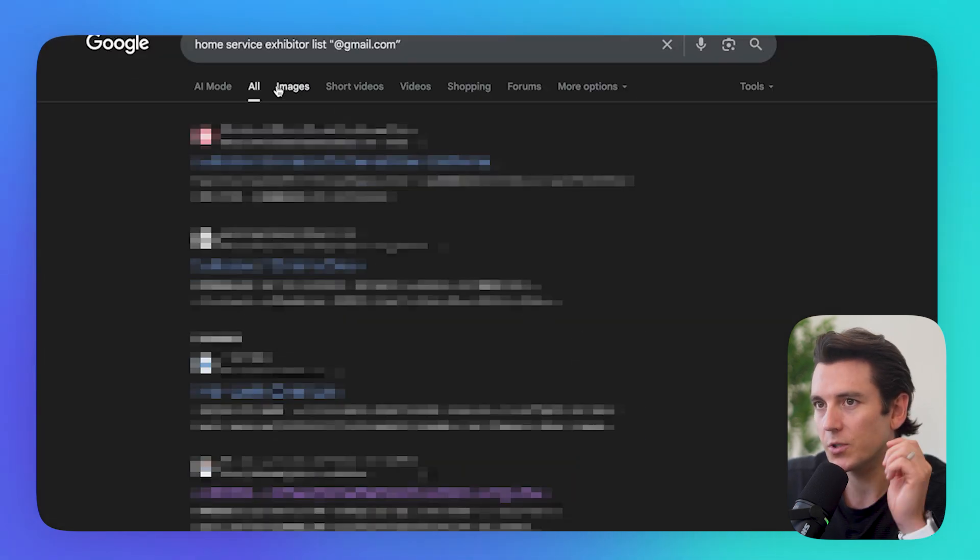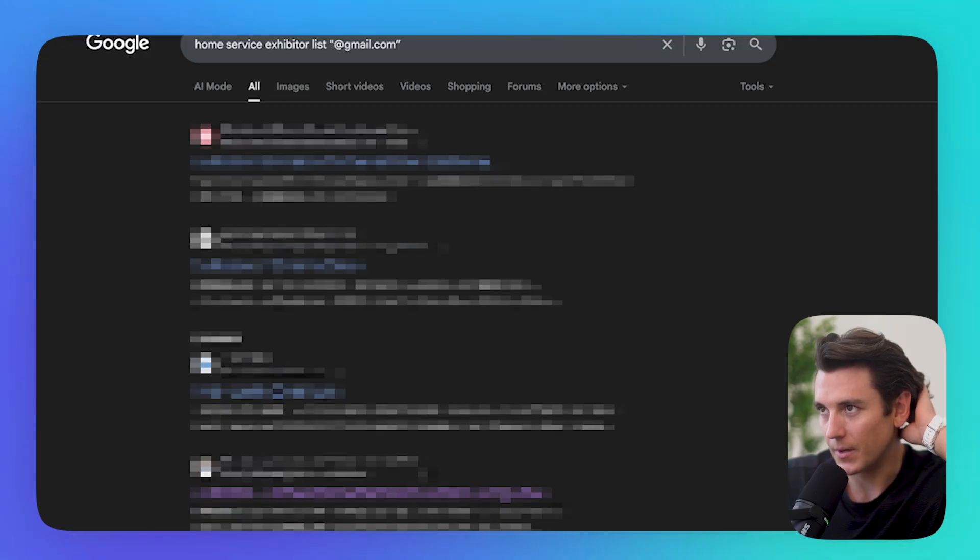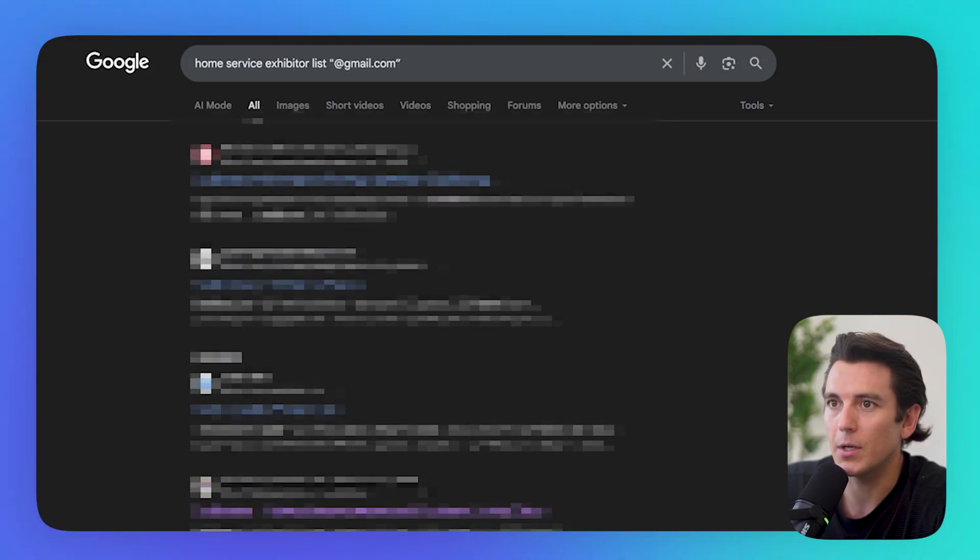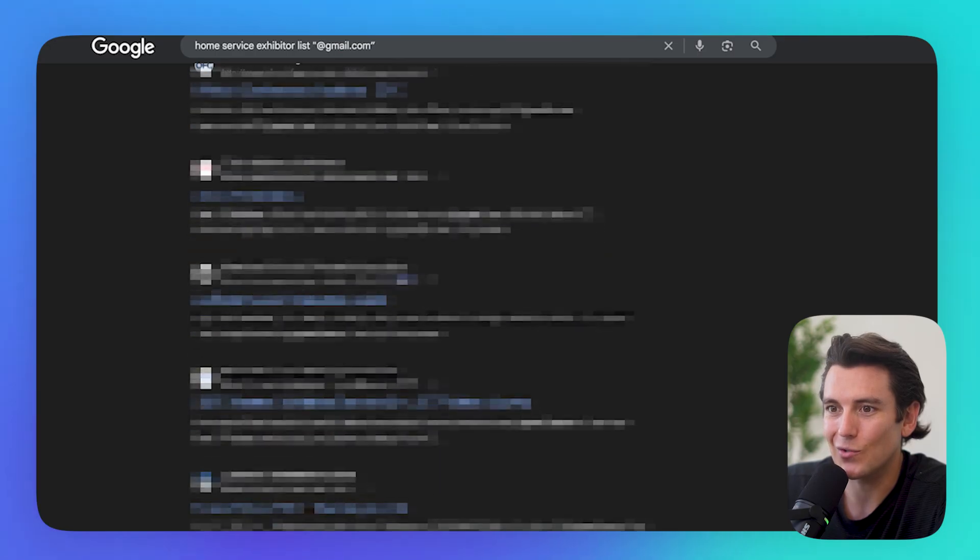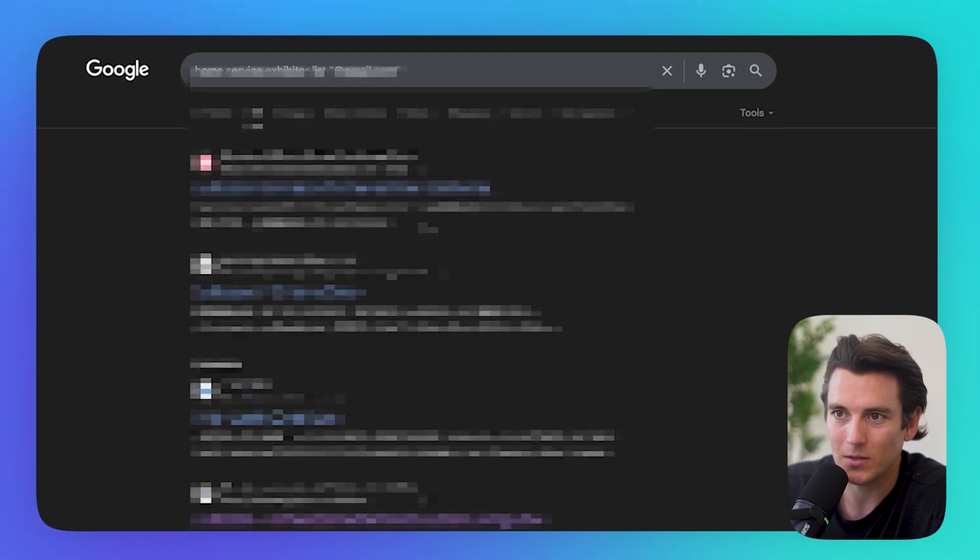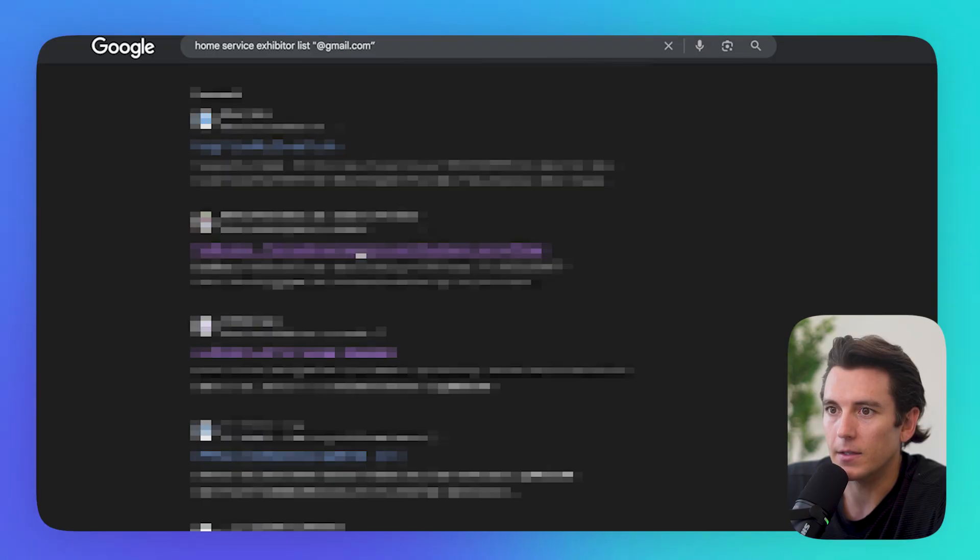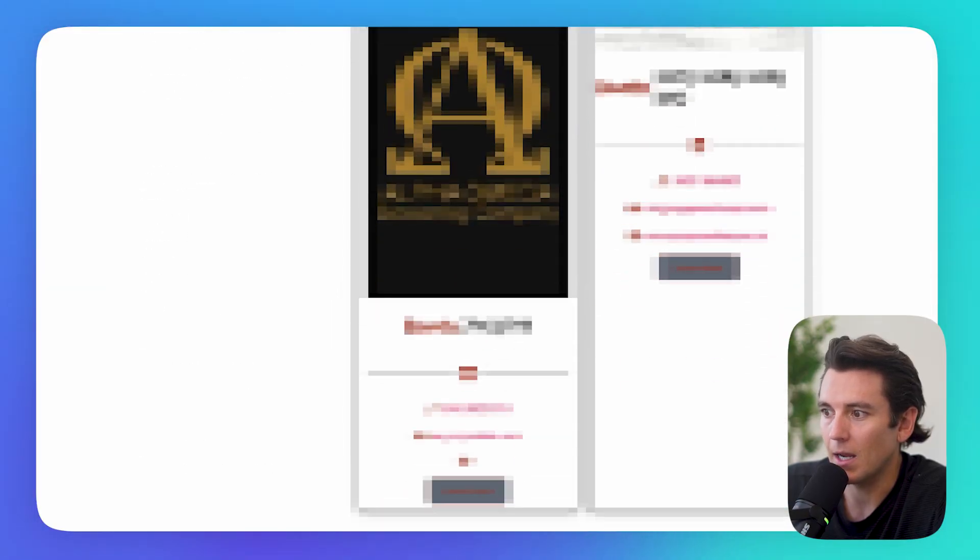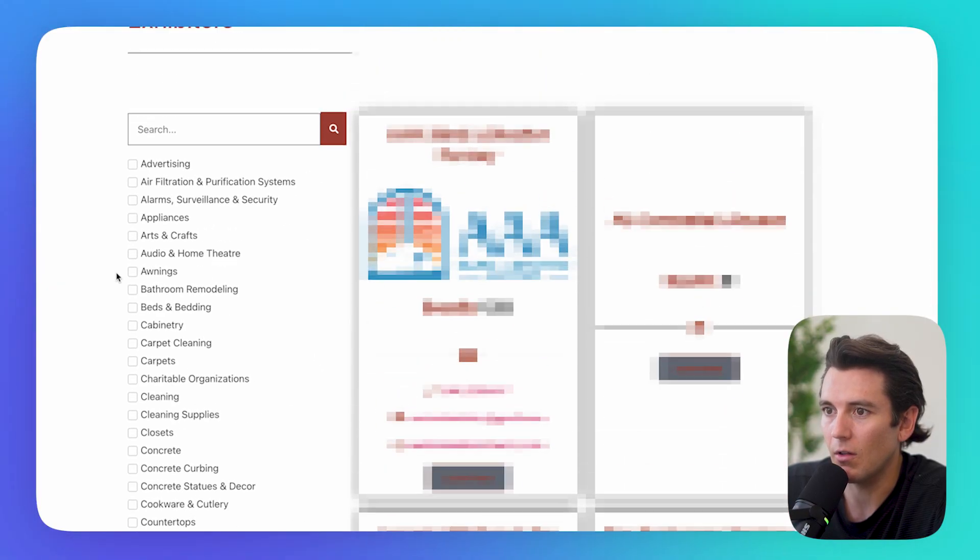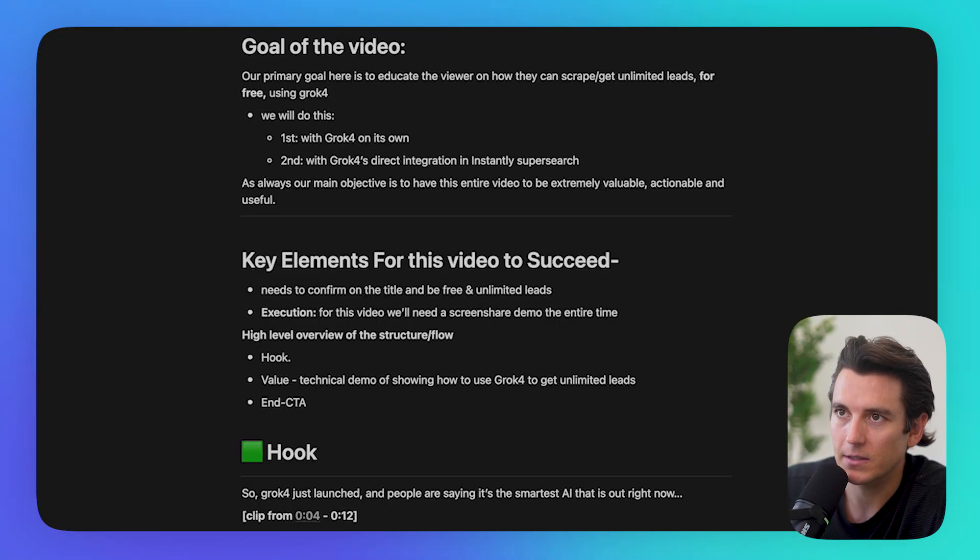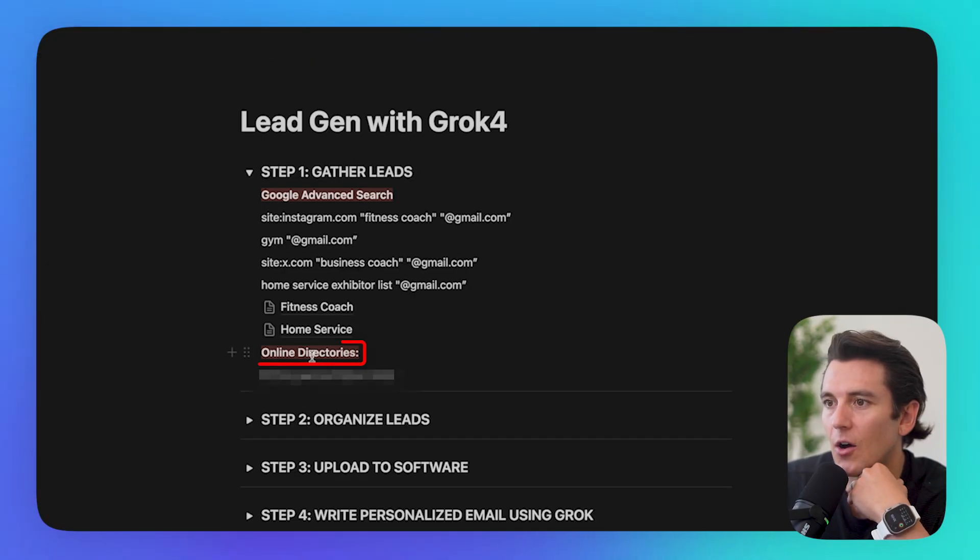One of my favorite ways to do it is to basically just type in your niche, and then put exhibitor list, and then put Gmail. So if I just put in home service, let's just say I'm targeting home service companies, exhibitor list, and then I put Gmail in there, what's going to pop up are all these directories of people who are paying to sponsor events. So I can just click on one, and boom, same. This is a massive list, 15 pages, and all I need to do is select all and paste.